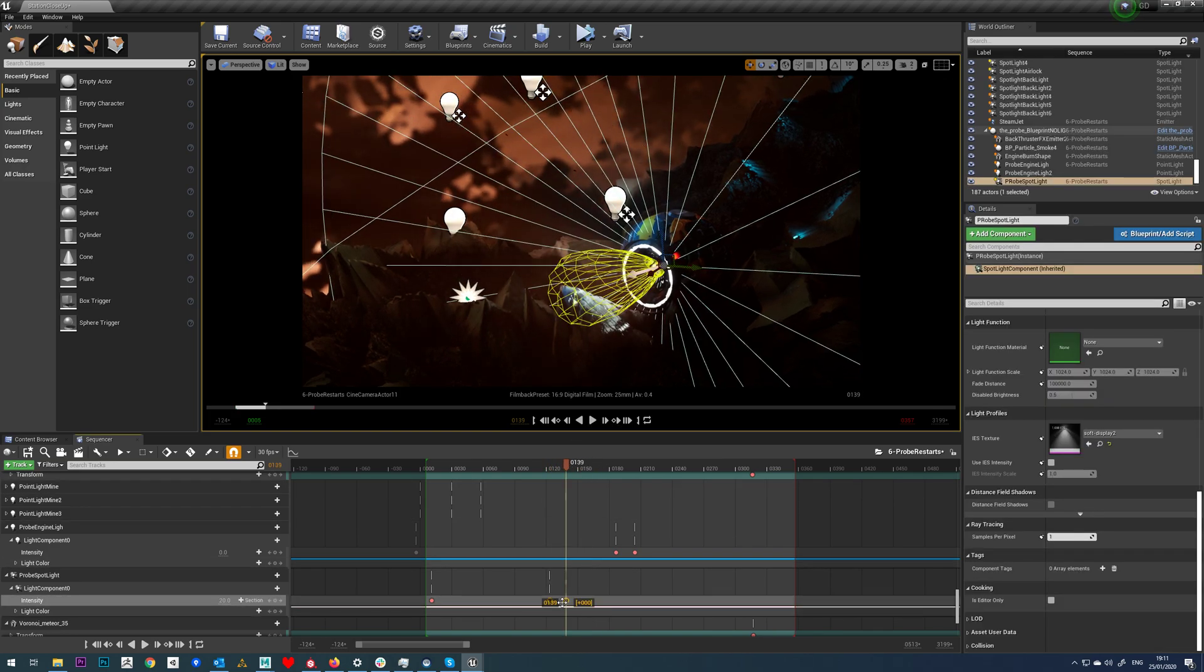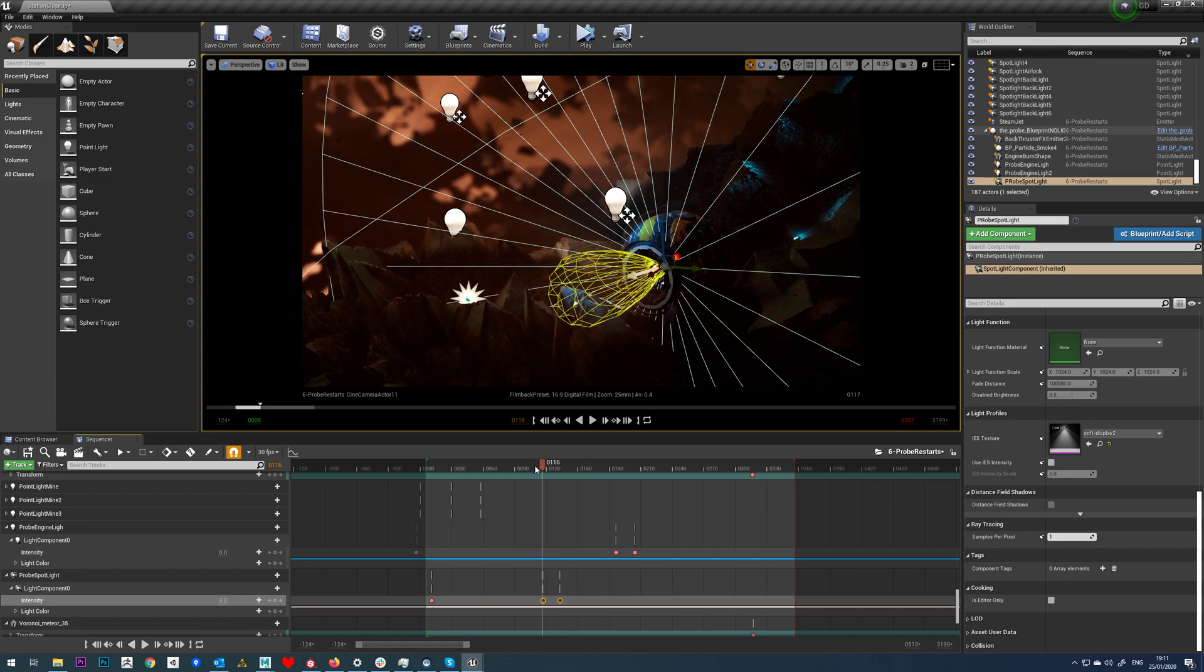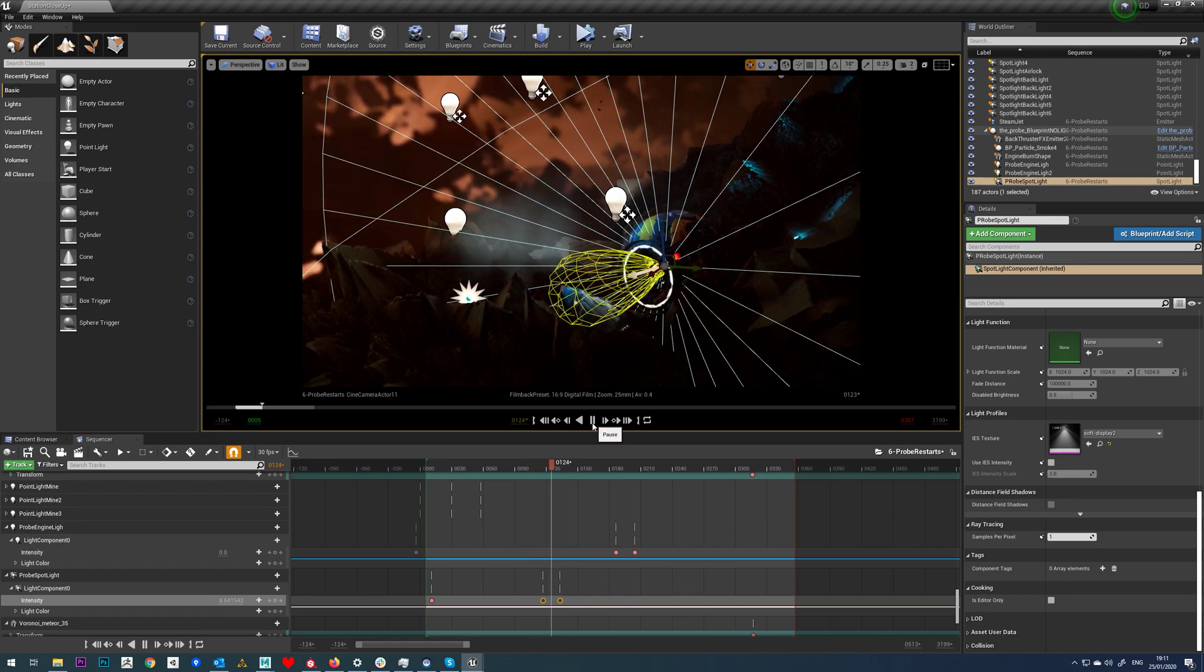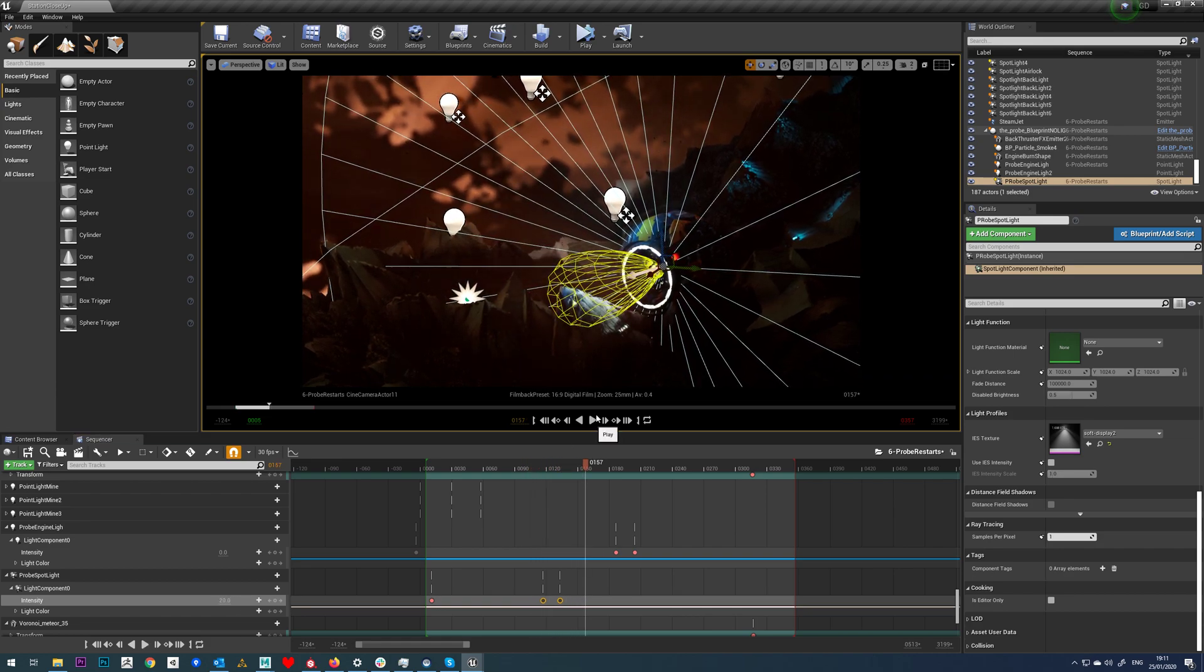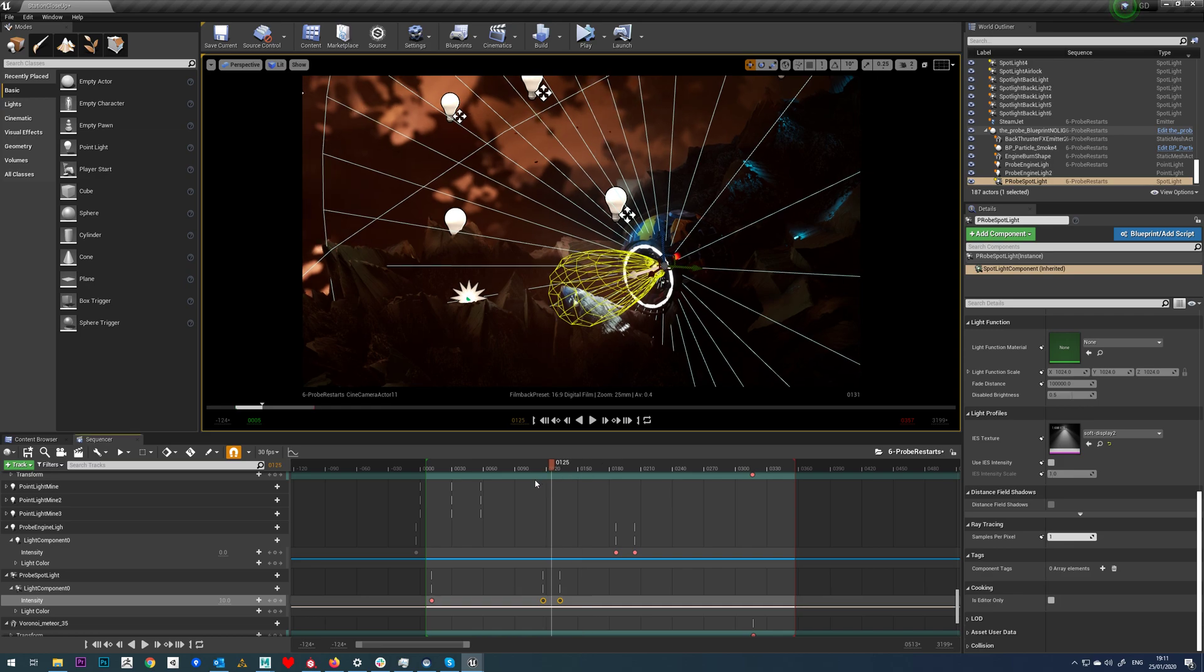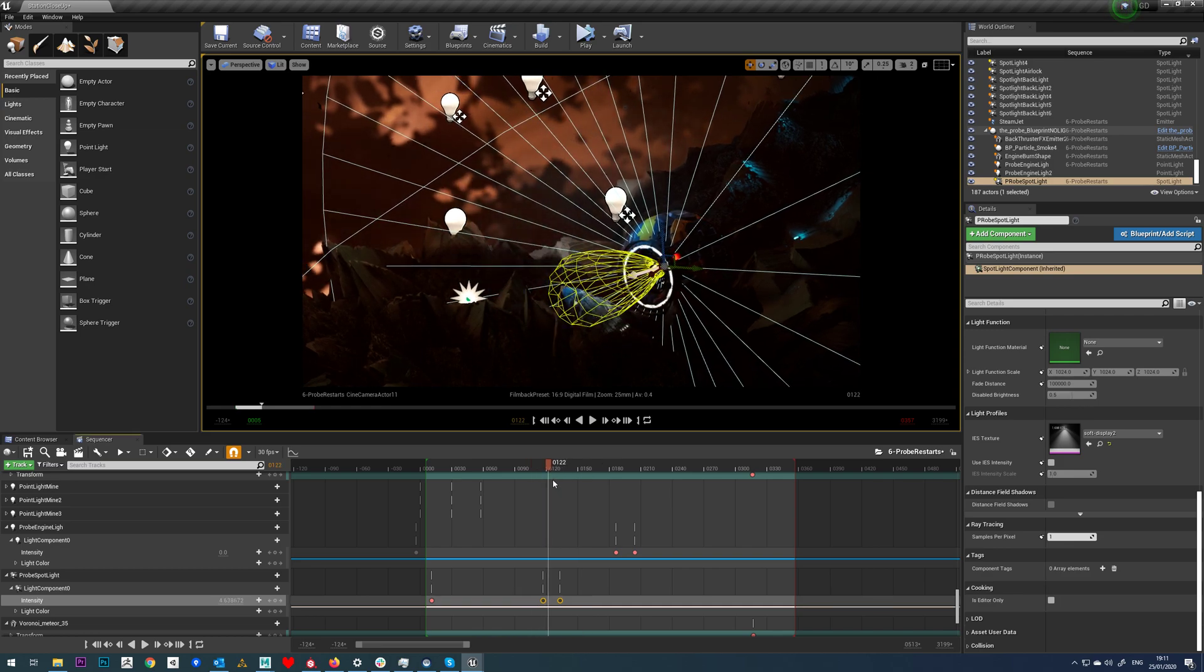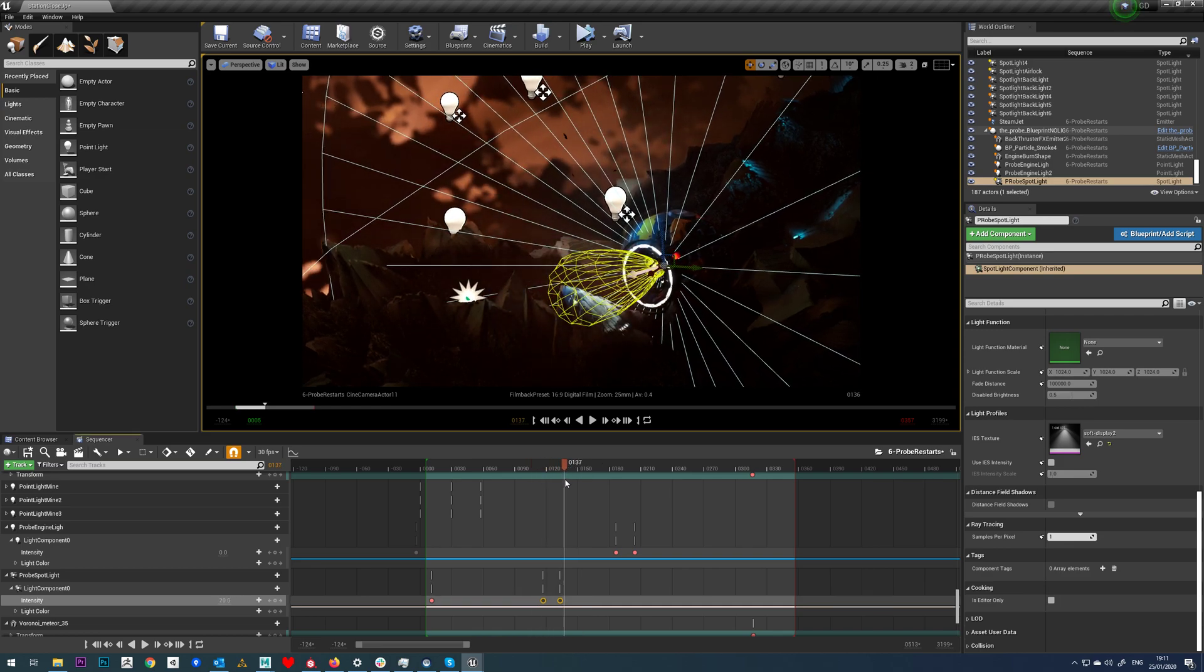If you want, you can select your keys and just drag them. I'm trying to line it up with that animated glow I've done on there. Yeah, that's okay.